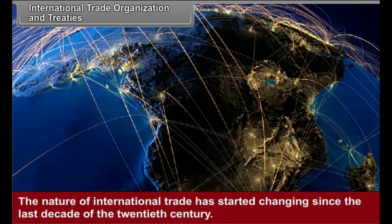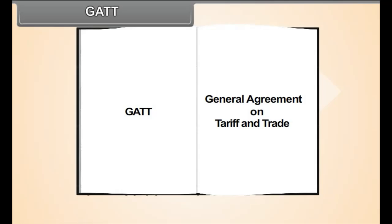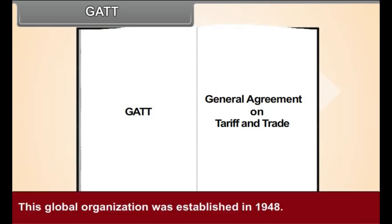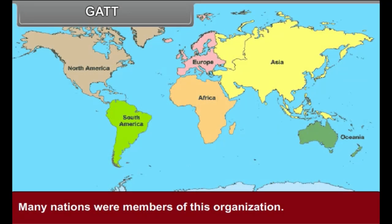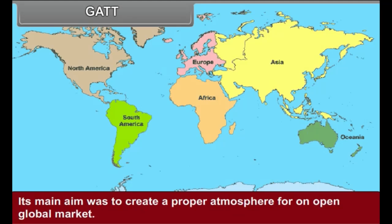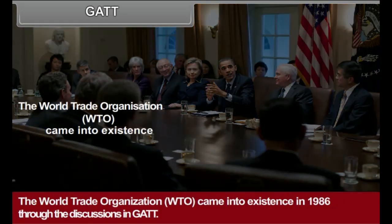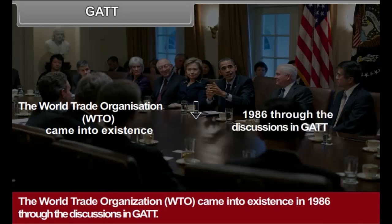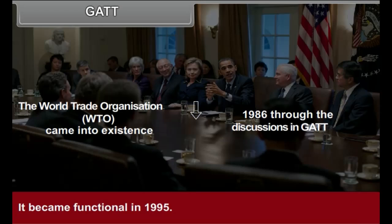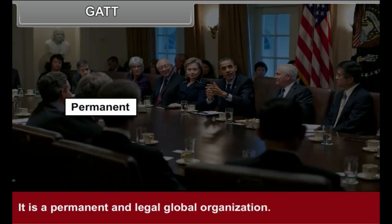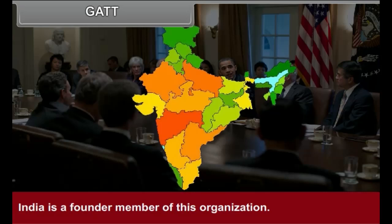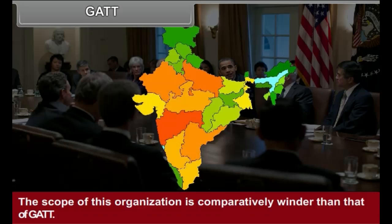The nature of international trade has started changing since the last decade of the 20th century. GATT — General Agreement on Tariffs and Trade — was a global organization established in 1948. Many nations were members of this organization. Its main aim was to create a proper atmosphere for an open global market. With reference to this, the organization held eight rounds of discussion. The World Trade Organization (WTO) came into existence following discussions in GATT and became functional in 1995. It is a permanent and legal global organization. India is a founder member of this organization. The scope of WTO is comparatively wider than that of GATT.